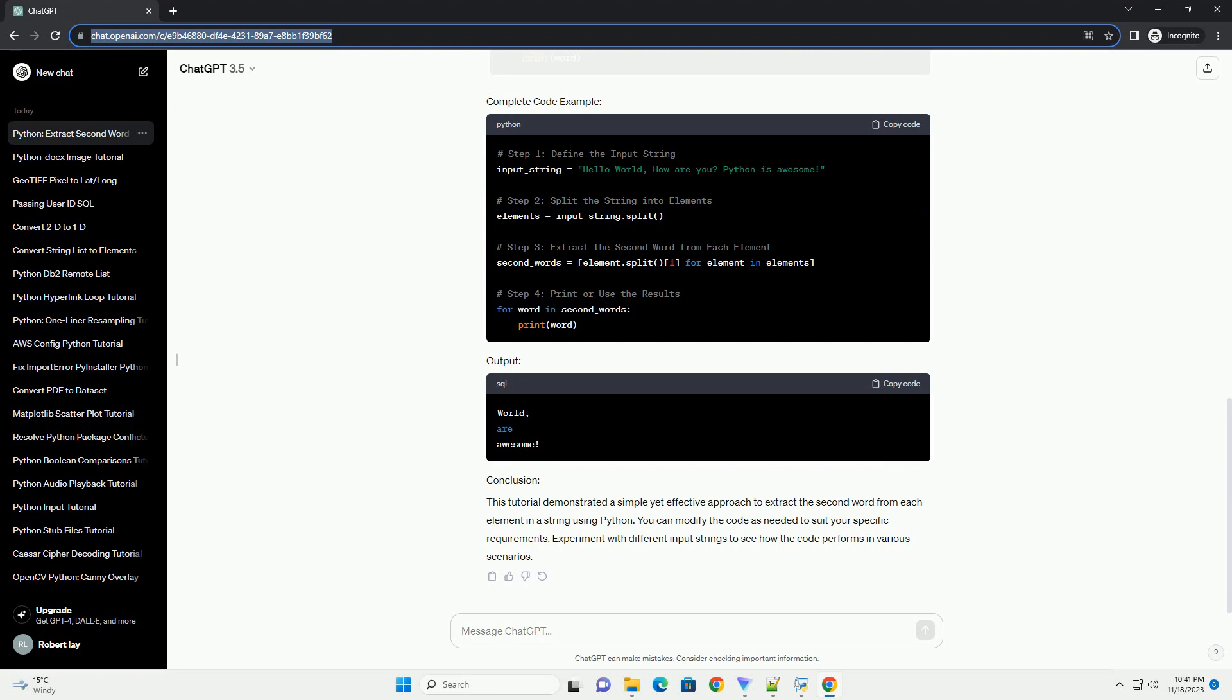Split the string into elements. Use the split method to break the string into elements. By default, split splits the string based on whitespace.